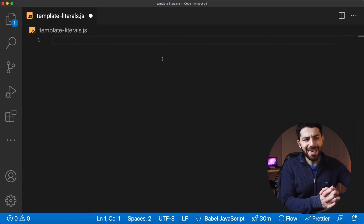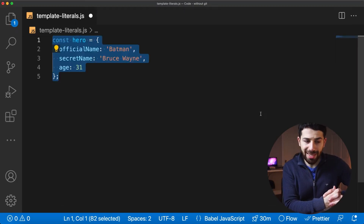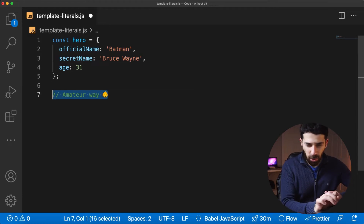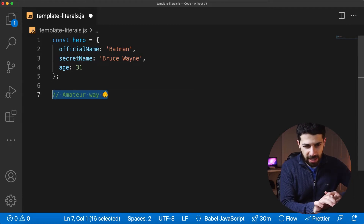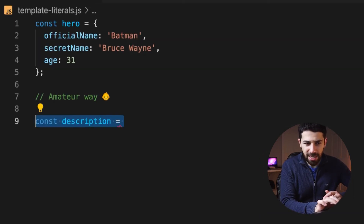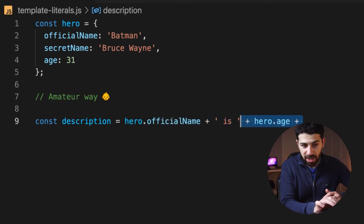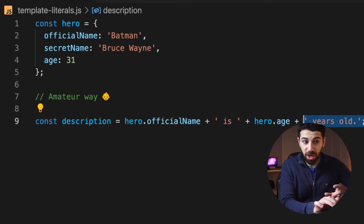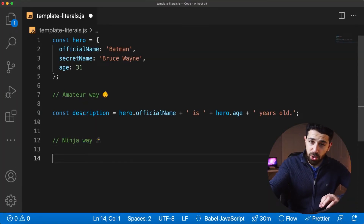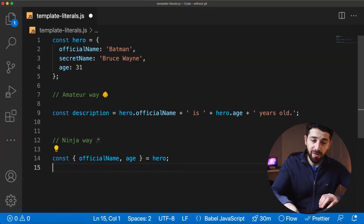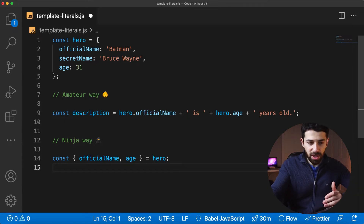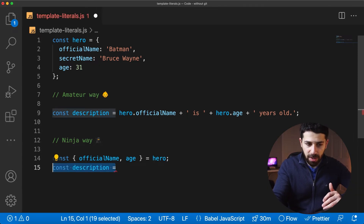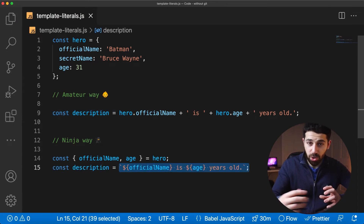For the next hack, we want to build a string that has variables inside of it. The old way is to concatenate variables and strings, but you have to keep track of the spacing and it's easy to make errors. The ninja way is to first destructure your object to have your variables easily accessible, and then plug them into your string using template literal syntax.